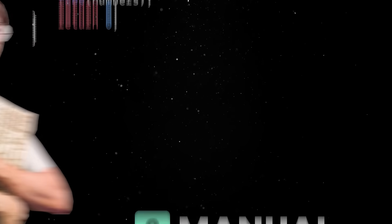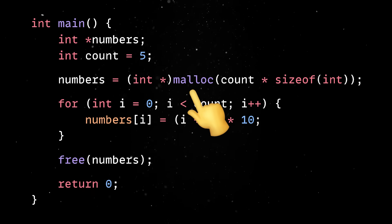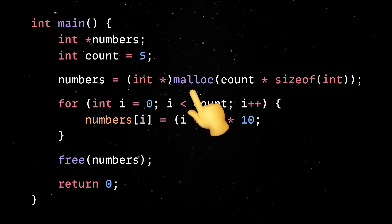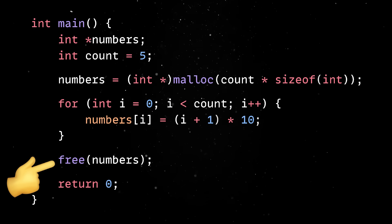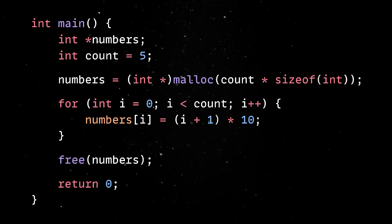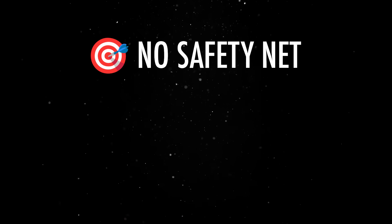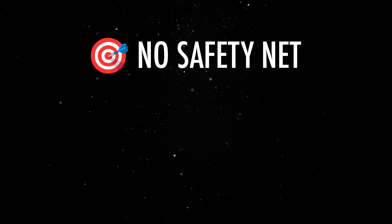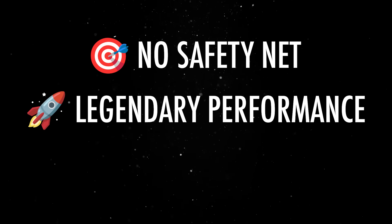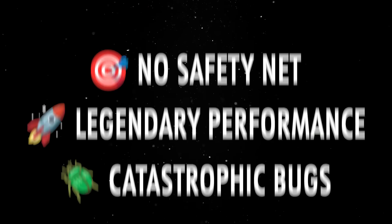This is the C-way, where you call malloc when you need memory, and you forget to call free when you're done with it. This gives programmers complete control with no safety net, which is why C has both legendary performance and a long history of catastrophic bugs.